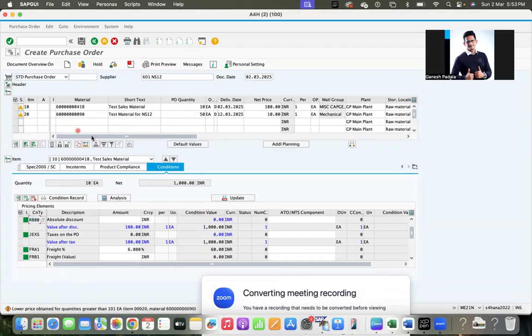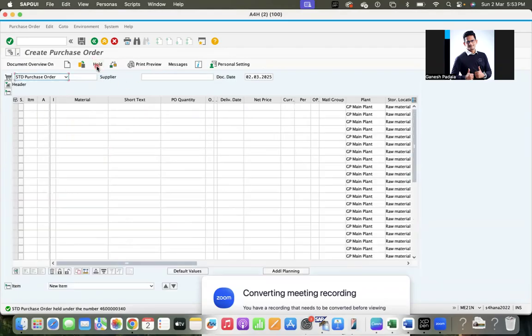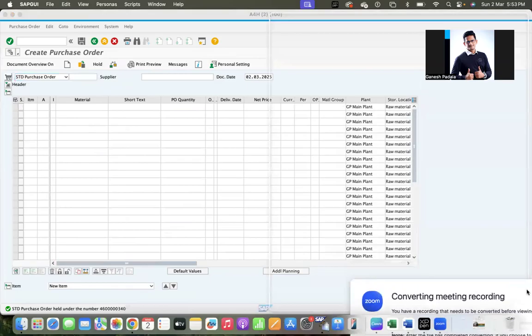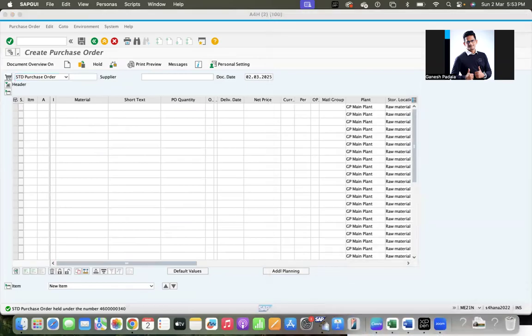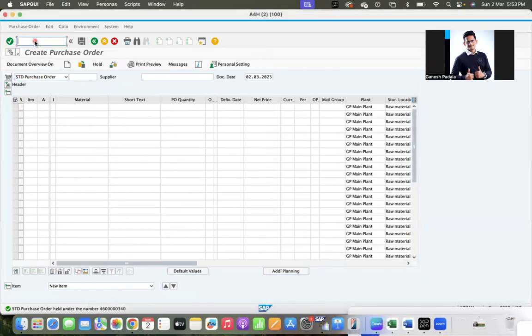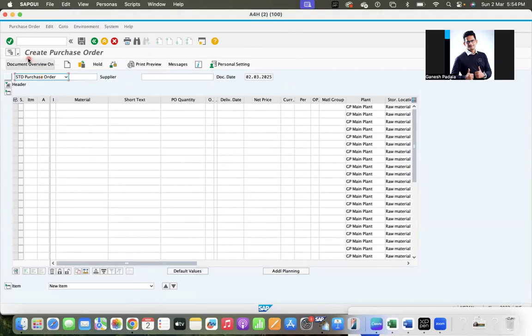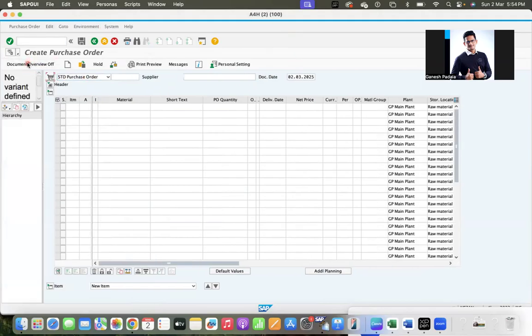So then he can use the option called hold. So system will generate a number but it will keep it in hold. So because of this one, he can go tomorrow and he can come back to office tomorrow and come to ME21 and click on this document overview.